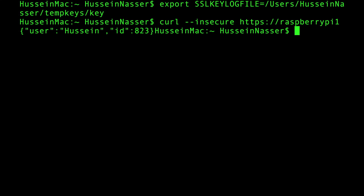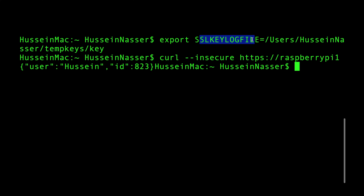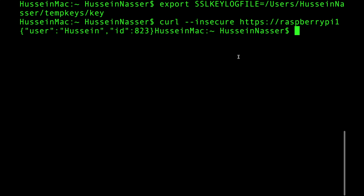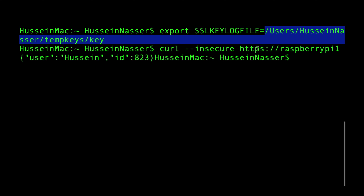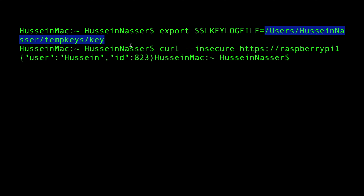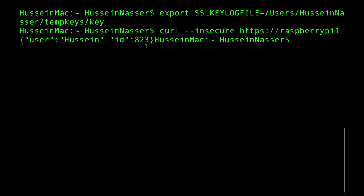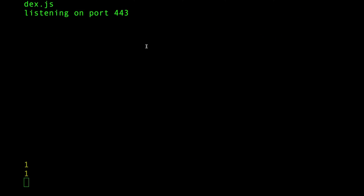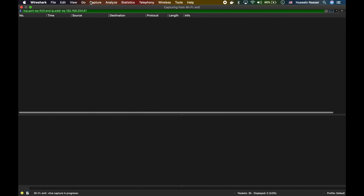Now with that environment variable set, curl will read it and spit out the keys used for symmetric encryption into that file. Now I copy that path and go to Wireshark, clear the capture, and go to preferences.